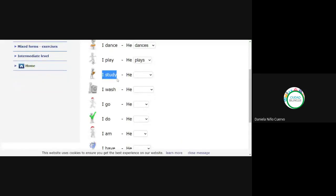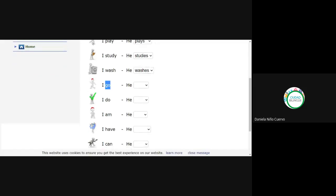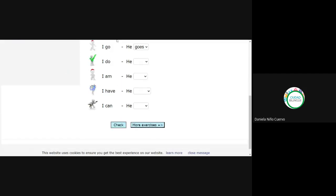I wash — pay attention, ends in SH, so he washes — EES. I go — this is irregular; he goes. I do — yo hago; this is also irregular: he does. I am — this is the verb 'to be'; he is. I have — yo tengo; he has. I can — the verb 'poder' se conjuga de la misma manera con todos los pronombres; es un verbo modal: he can.